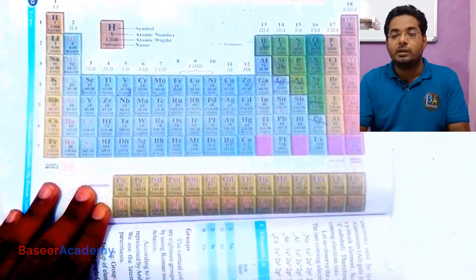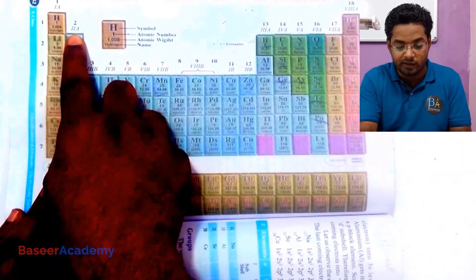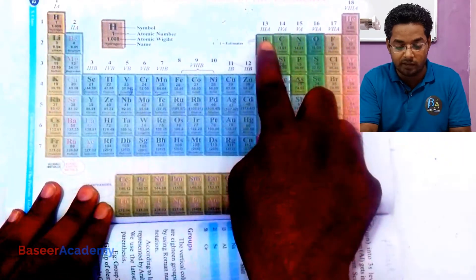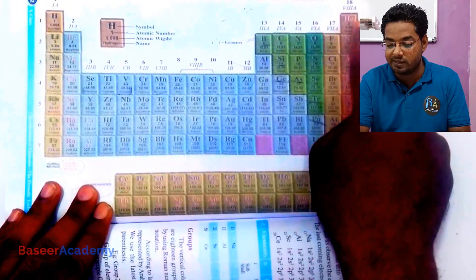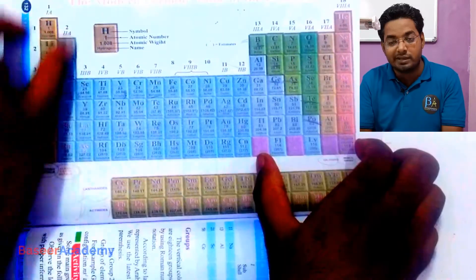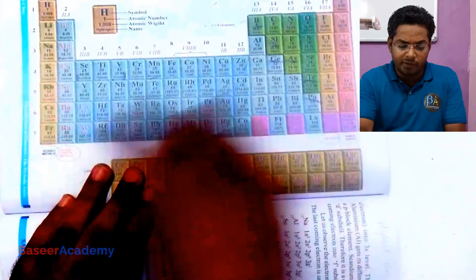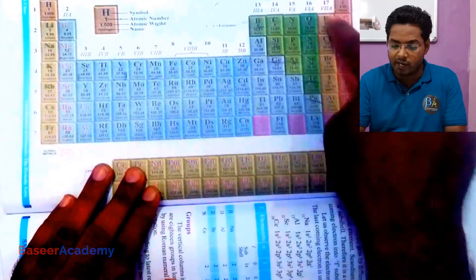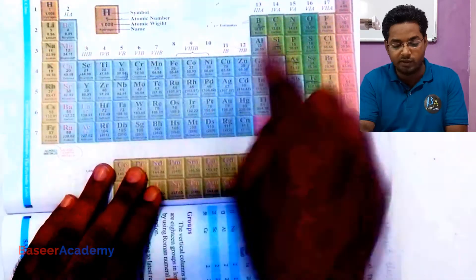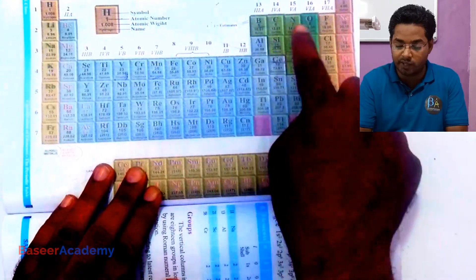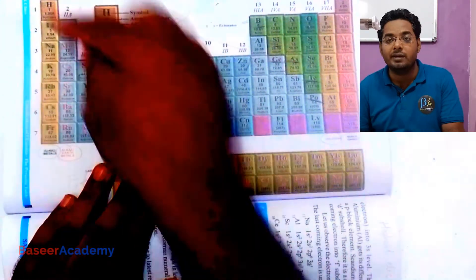These groups are also numbered using Roman numerals: 1A, 2A, 3A, 4A, 5A, 6A, 7A, 8A. These groups are known as main groups. We'll be only talking about the main groups for now, which are 1A, 2A, 3A, 4A, 5A, 6A, 7A, and 8A.